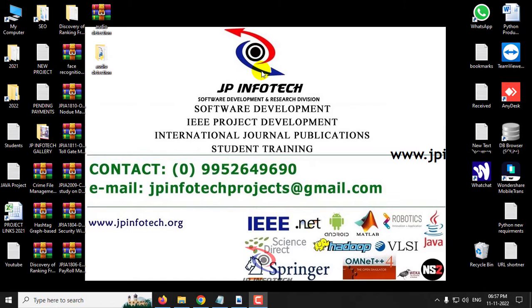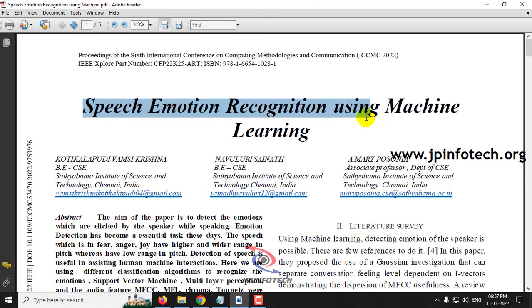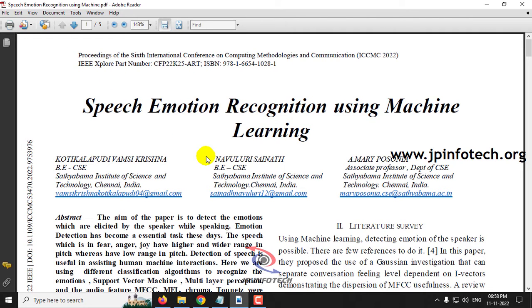Hi, in this video we are going to see a Python project entitled Speech Emotion Recognition using Machine Learning, which is an IEEE 2022 conference paper. Before seeing the execution of the project, let me brief about this project.